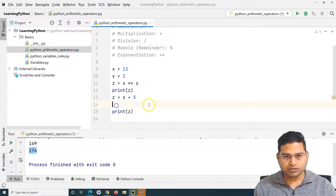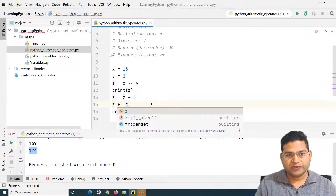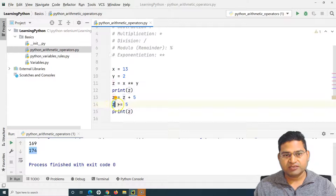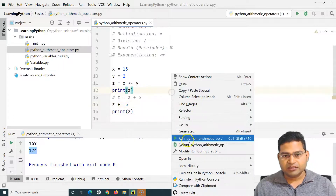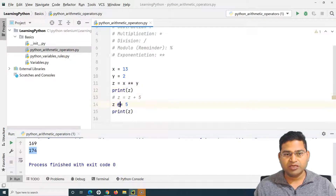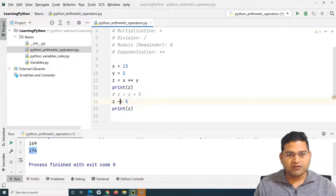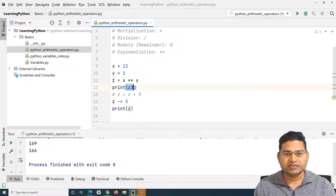There is a shortcut to do this as well. We can say Z plus equals 5. What this means is: whatever the current value of Z is, add 5 to that current value. If I comment the previous version out, the result will still be 174. Similarly, you can do this for subtraction, multiplication, division, or modulus — all those operators. For example, if I want to subtract 5 from the current value, I'll use Z minus equals 5, and it will subtract 5 from the Z calculated earlier.